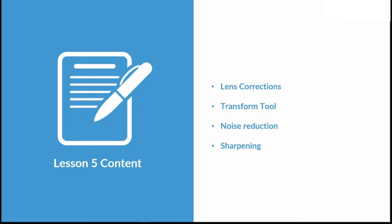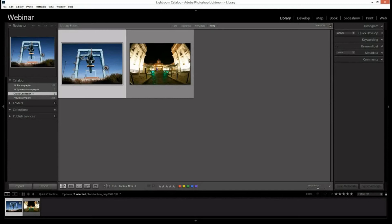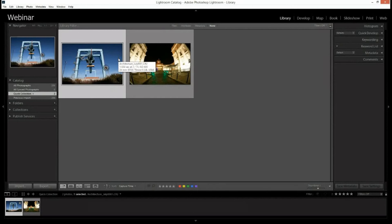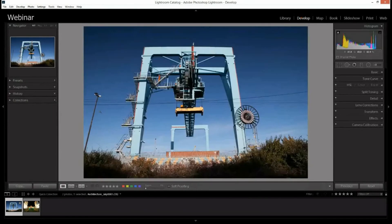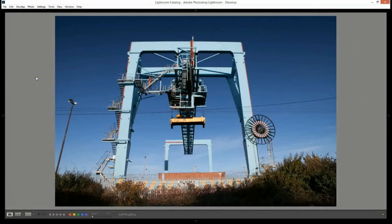Let's get into the program. I've made a quick collection so we're not spending too much time looking for shots. We're working on these two photographs for this lesson. We've got a very wide shot here — we'll come back to that later. Let's start by bringing this first one into the development module and enlarging it so we can get a better look.